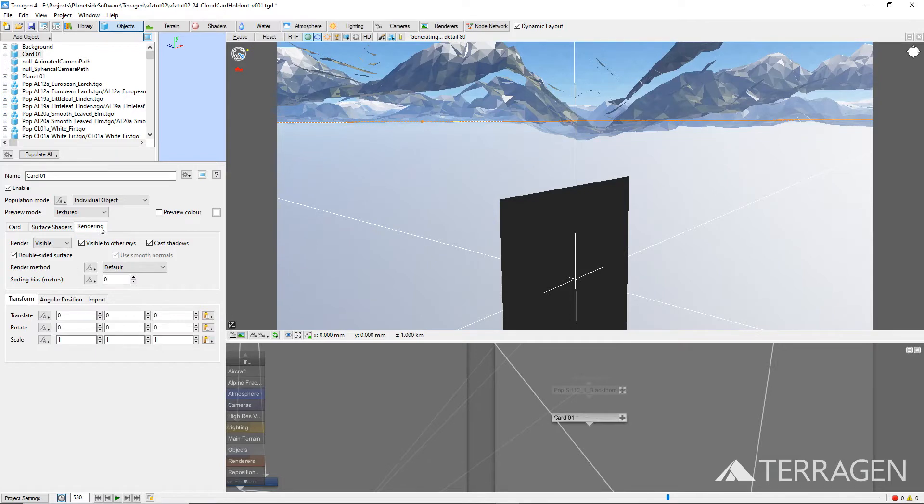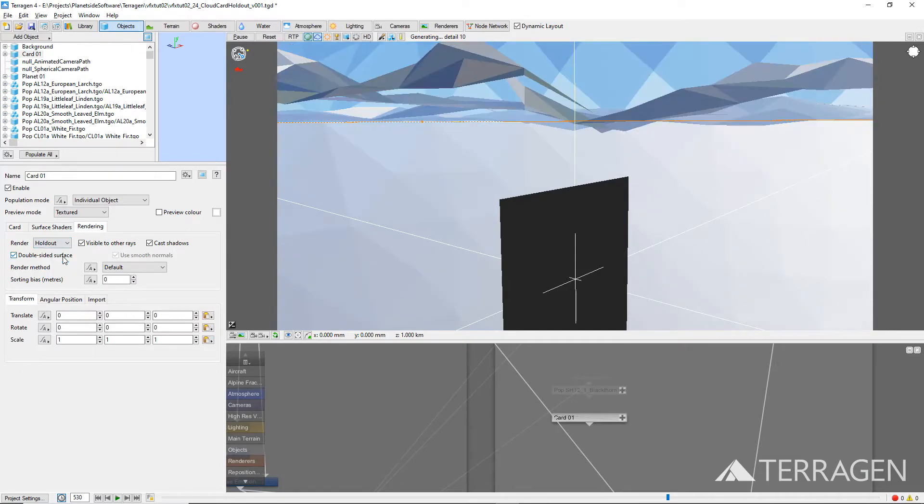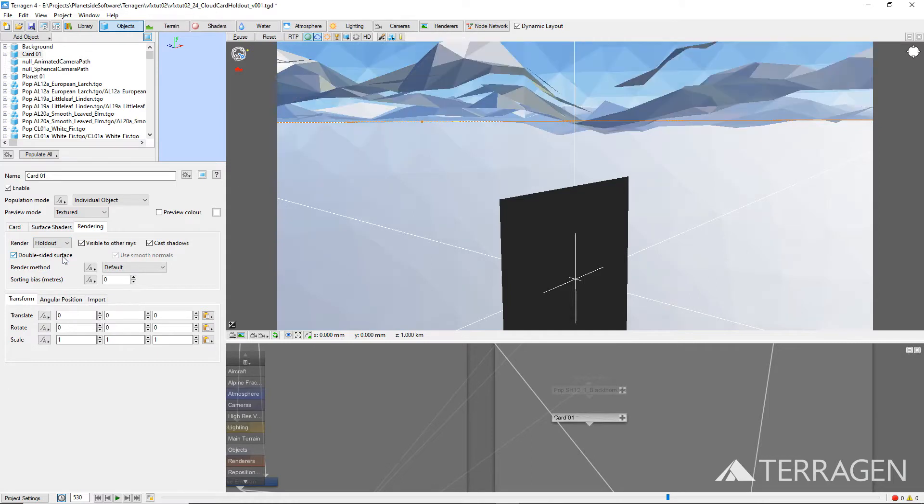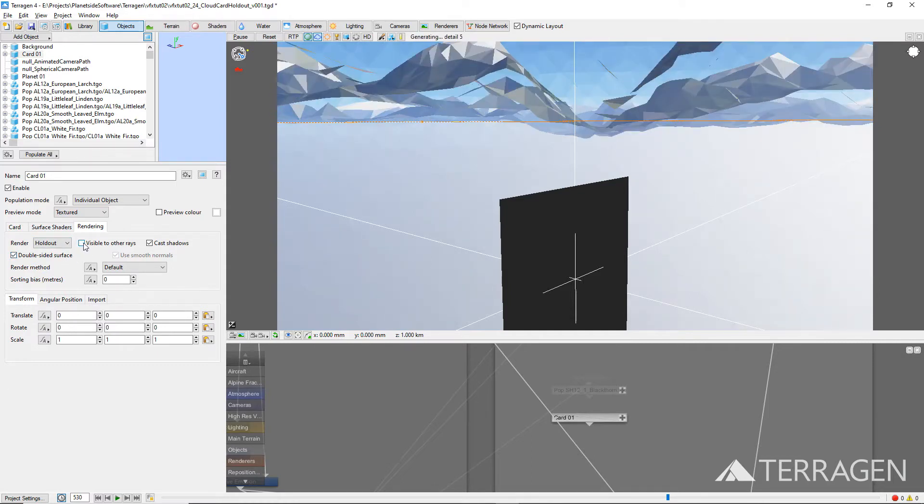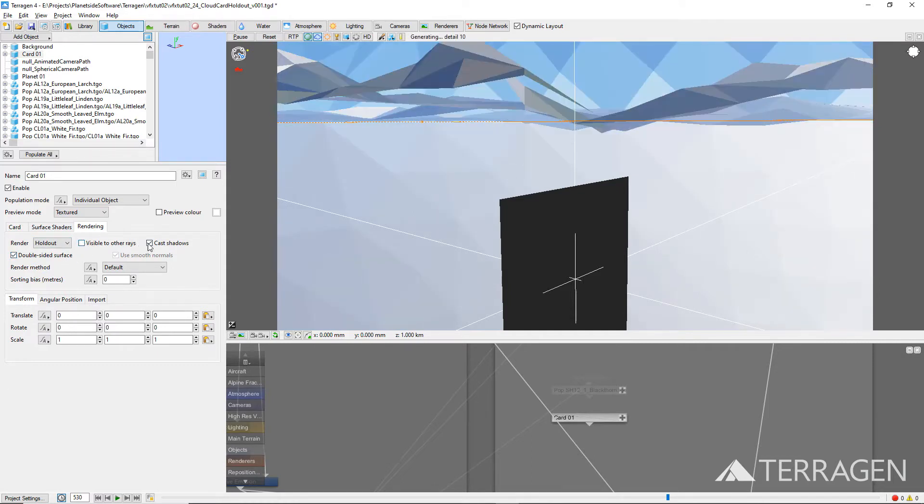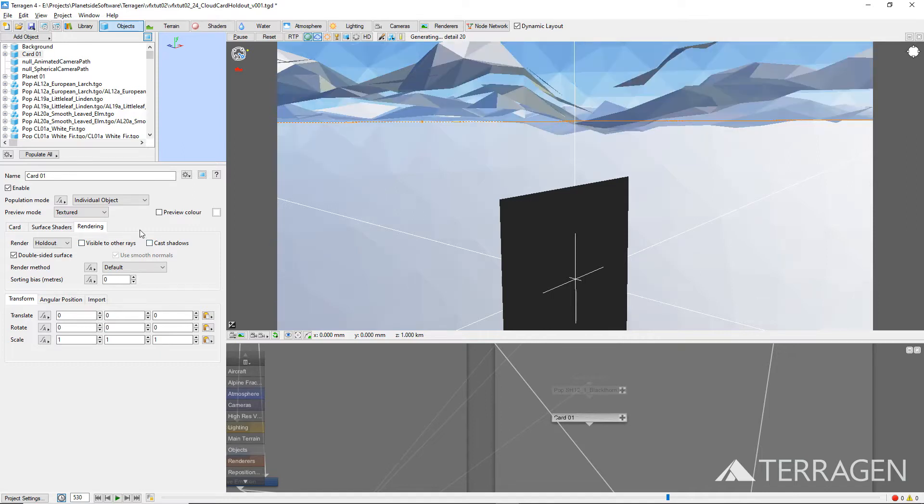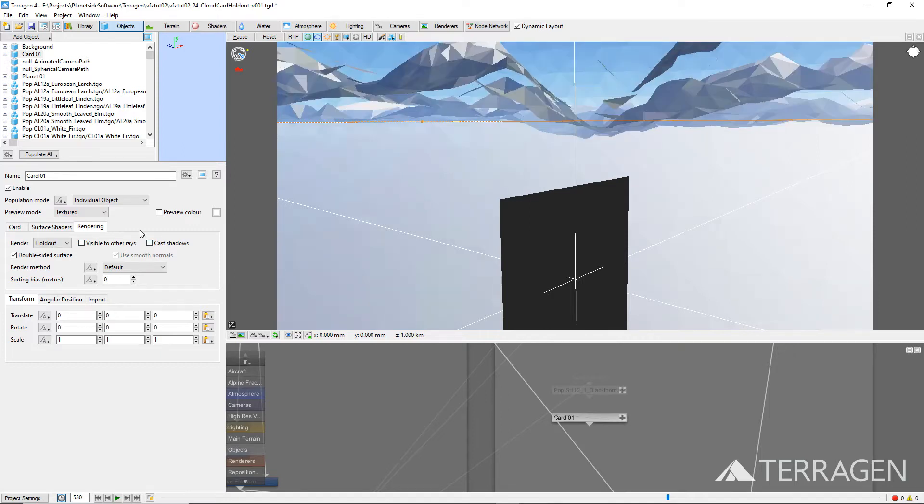Under the Rendering tab, change the Render type to Holdout, and disable the Visible to Other Rays and Cast Shadows checkboxes. This will force the card object to render as a solid black object and not cast shadows on the other items in the scene.